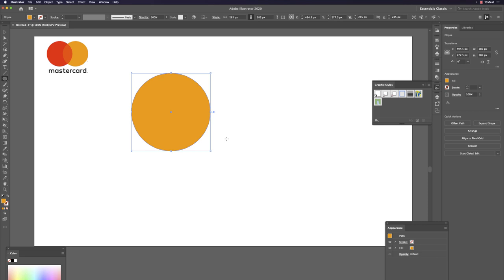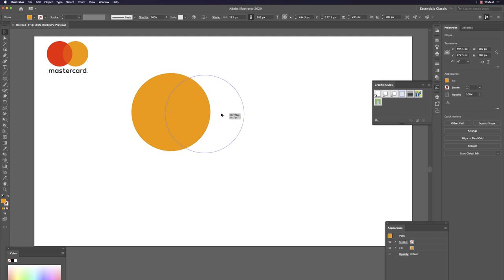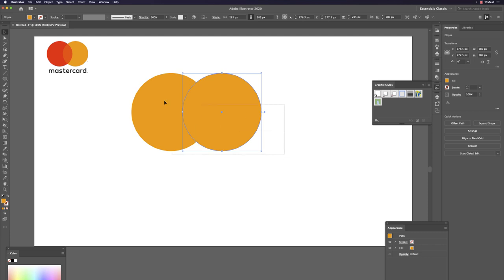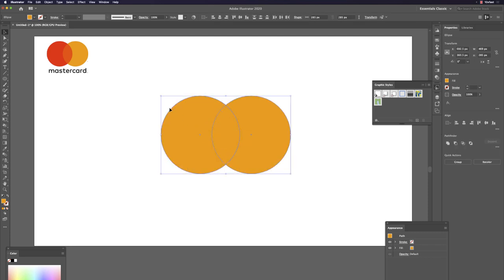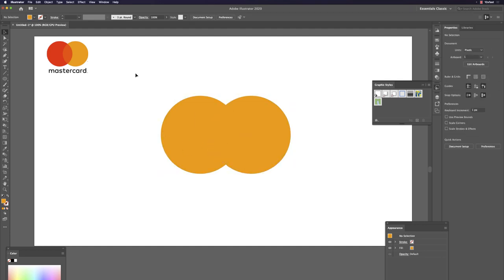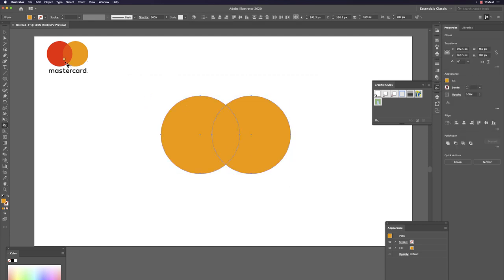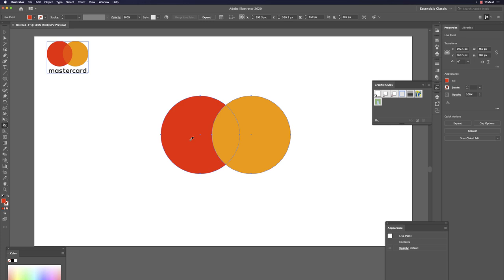Draw a circle, then hold Option and drag to duplicate it. Hold Shift combined with Option while moving to constrain the position. To give colors, select both objects with V by drawing a selection box, then hit K and hold Option to pick colors from a reference and apply them.